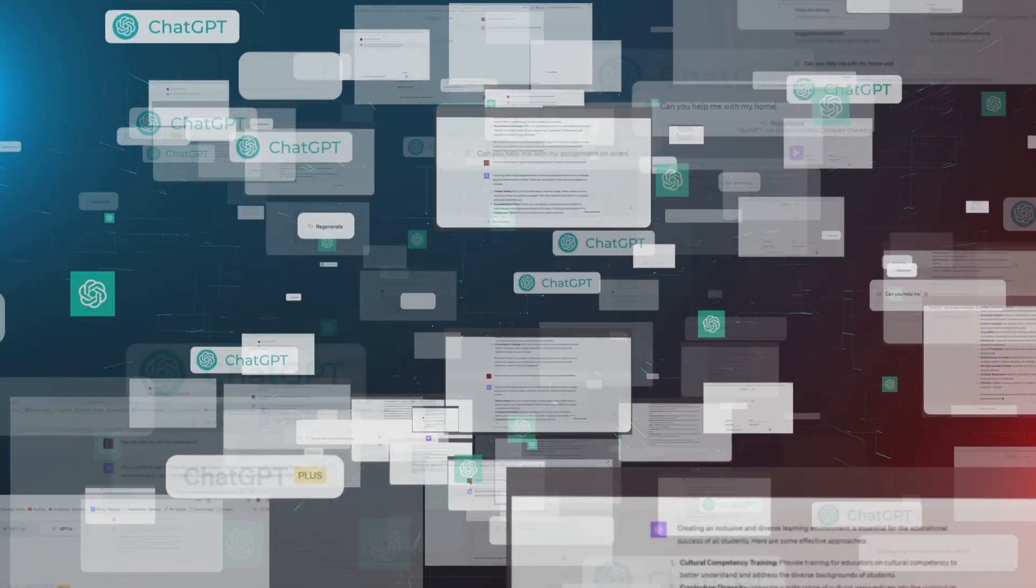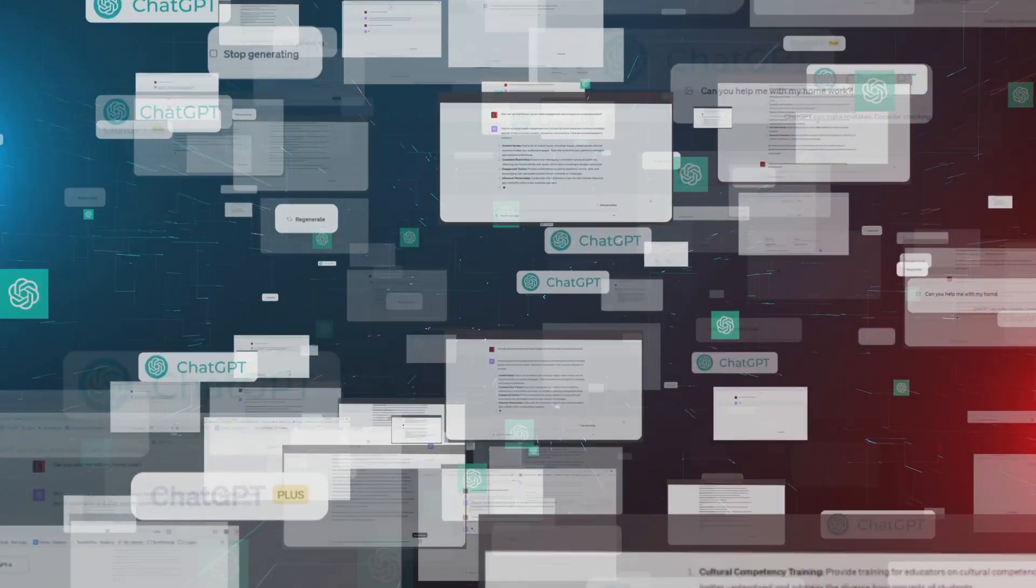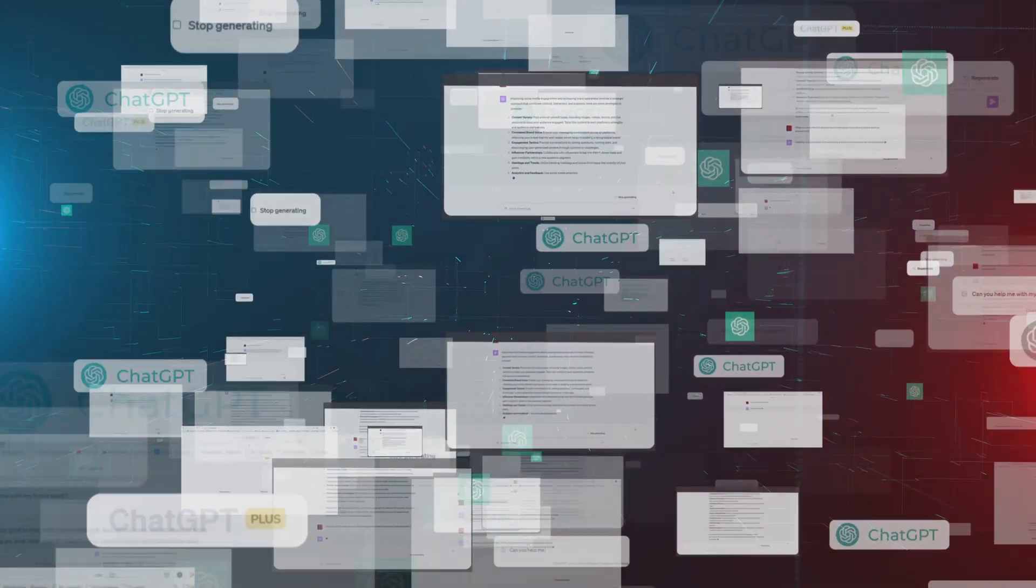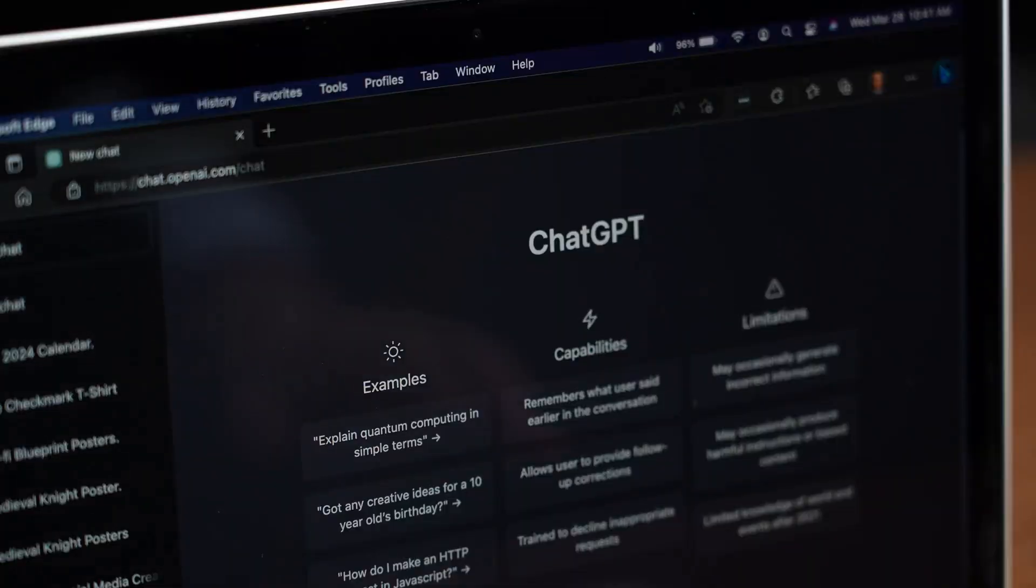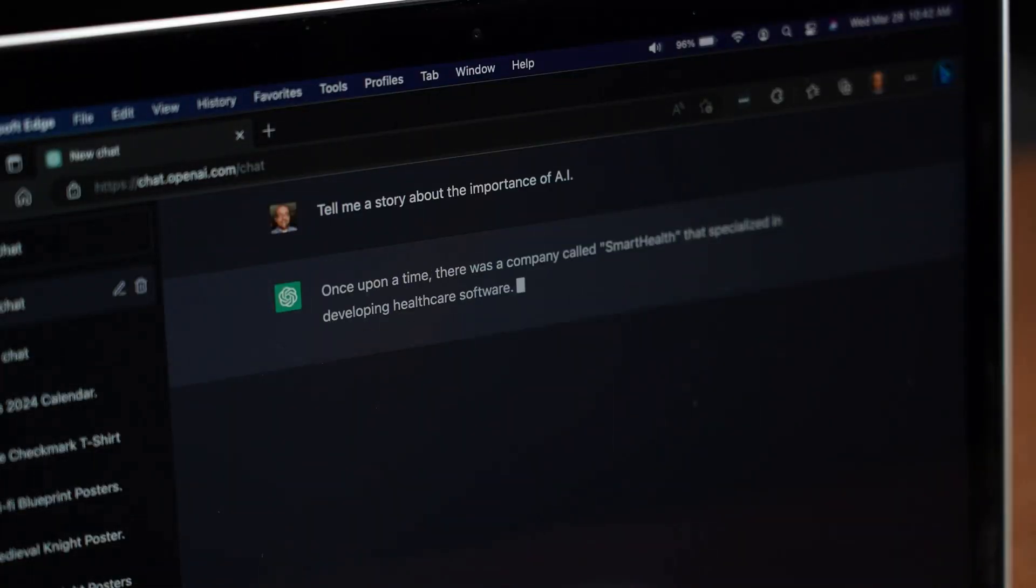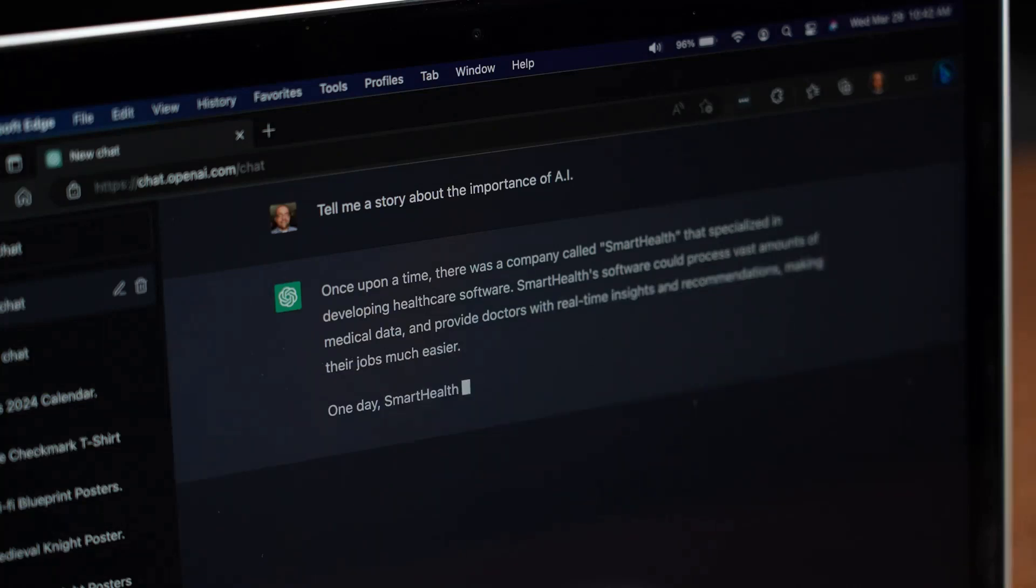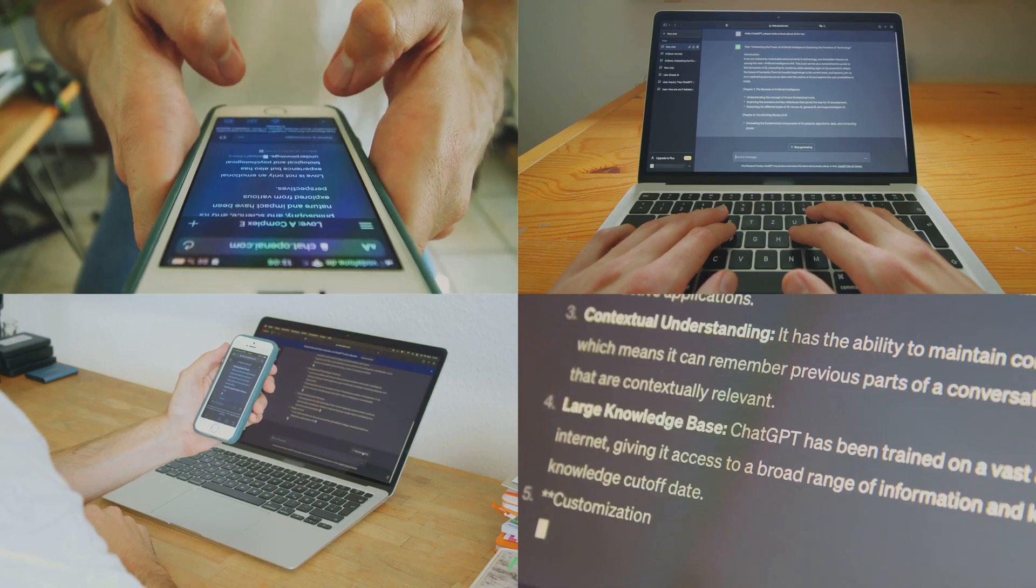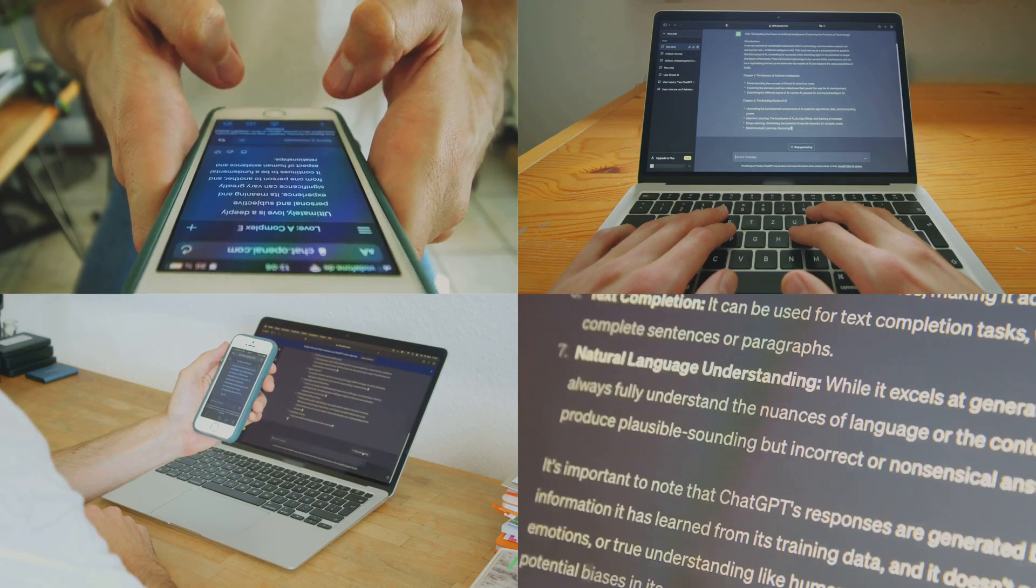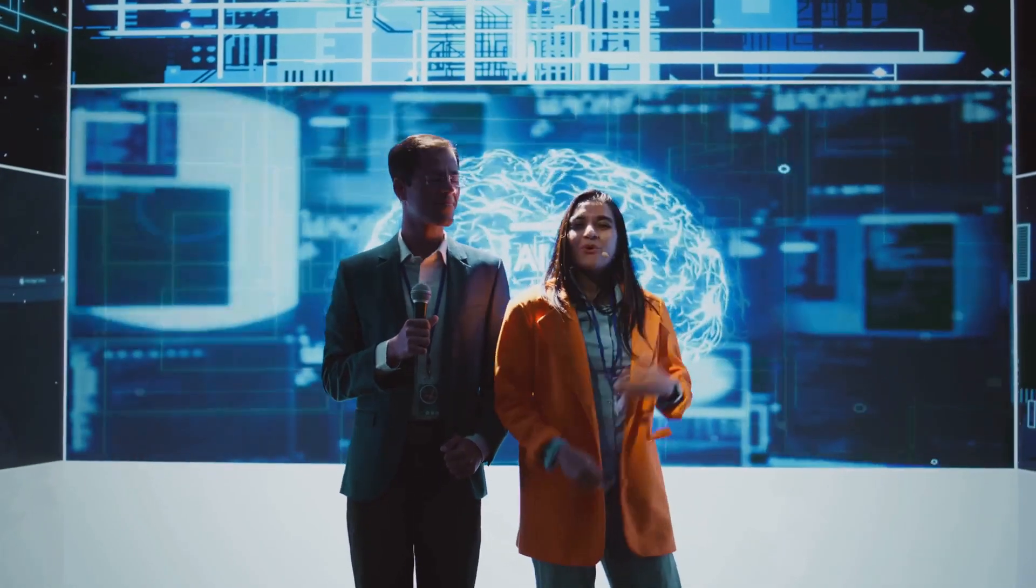This allows DeepSeek to excel in tasks requiring complex reasoning and knowledge representation, such as understanding relationships within large datasets. Qwen 2.5 Max, drawing from Alibaba's extensive experience in e-commerce and natural language processing, utilizes a mixture-of-experts model. This approach enables it to handle a variety of tasks, from translation to text summarization, with remarkable accuracy.